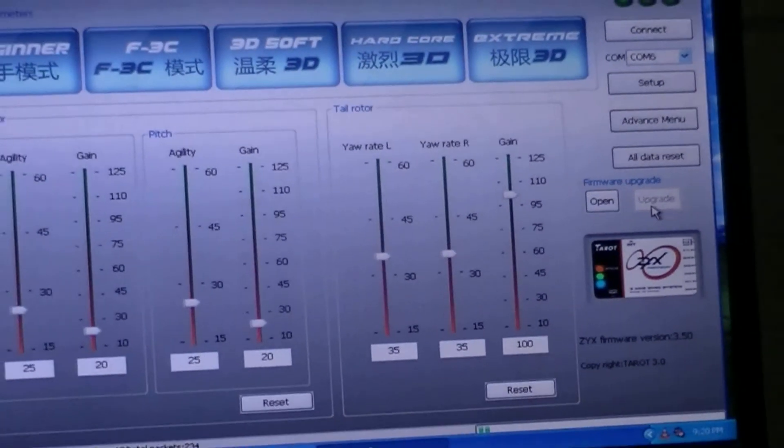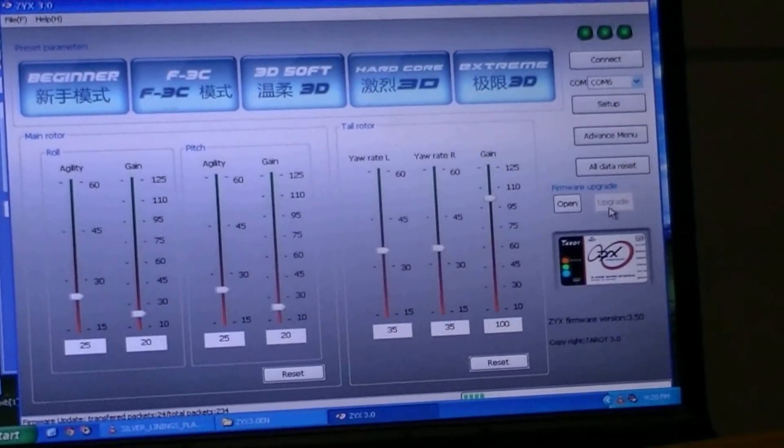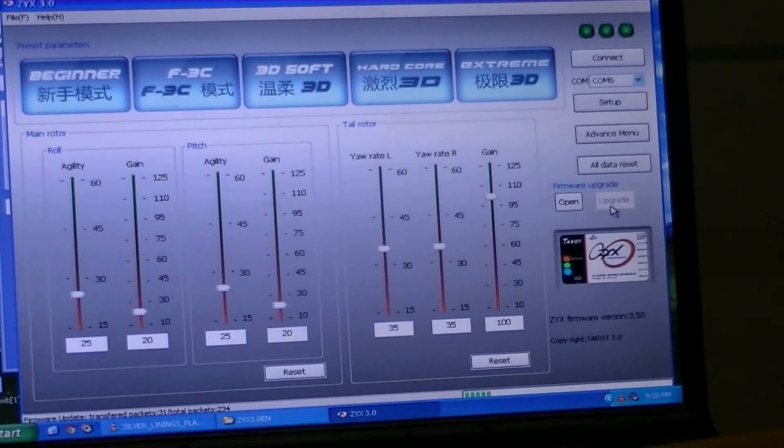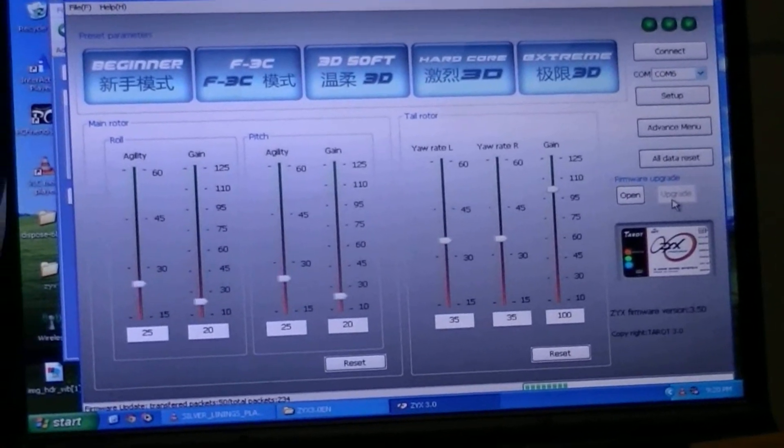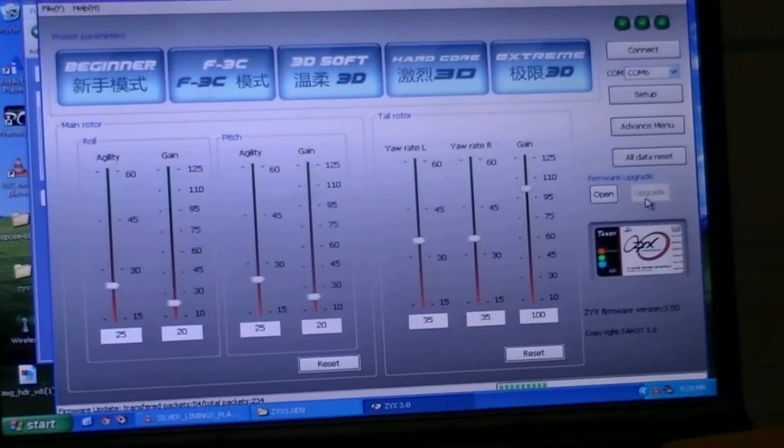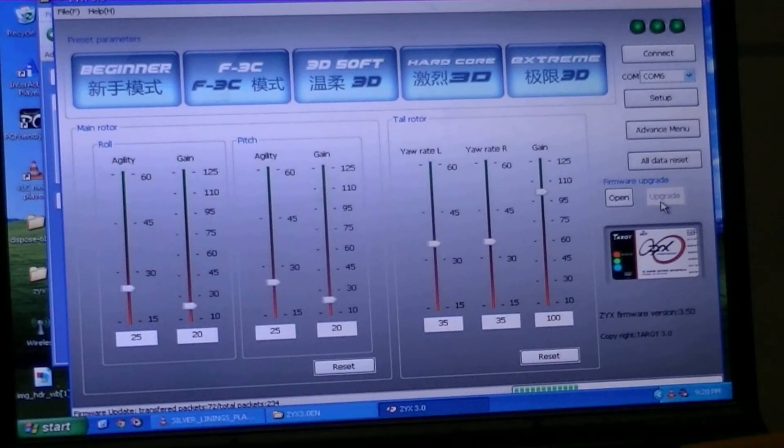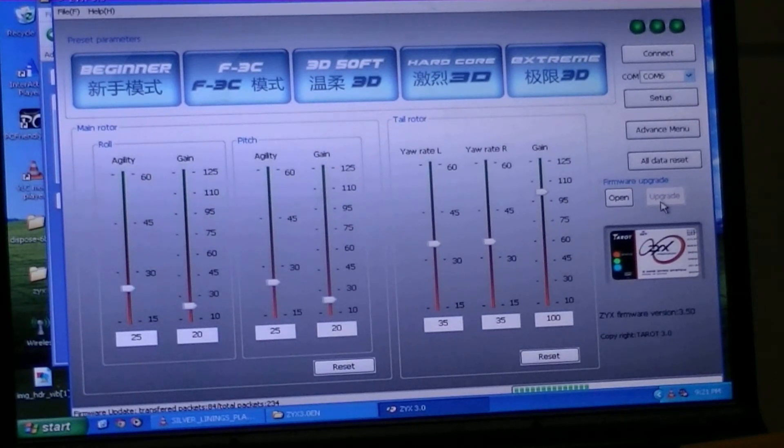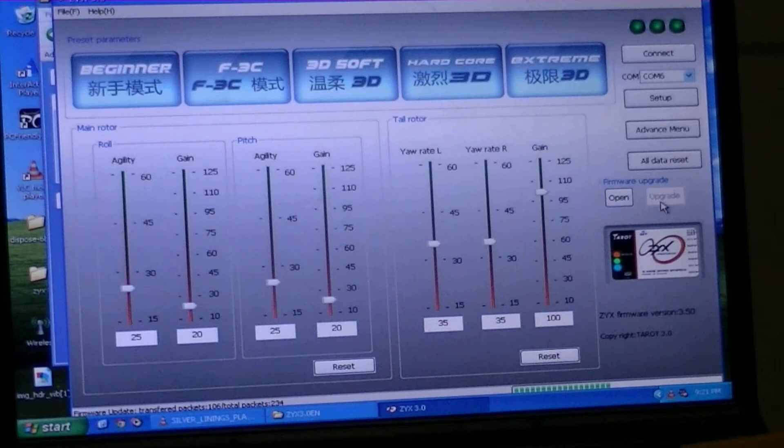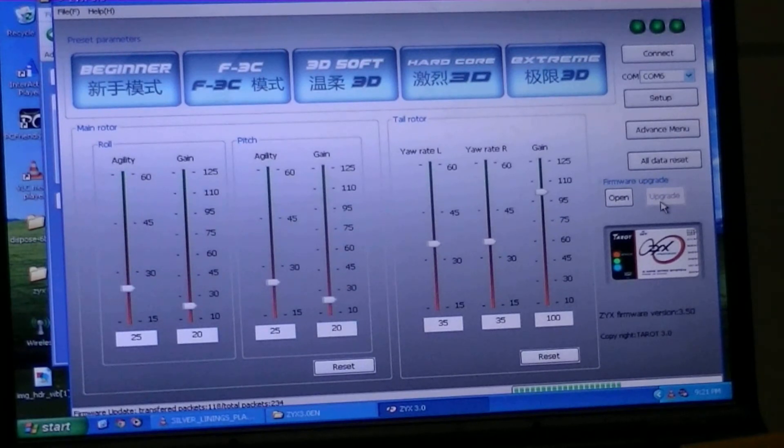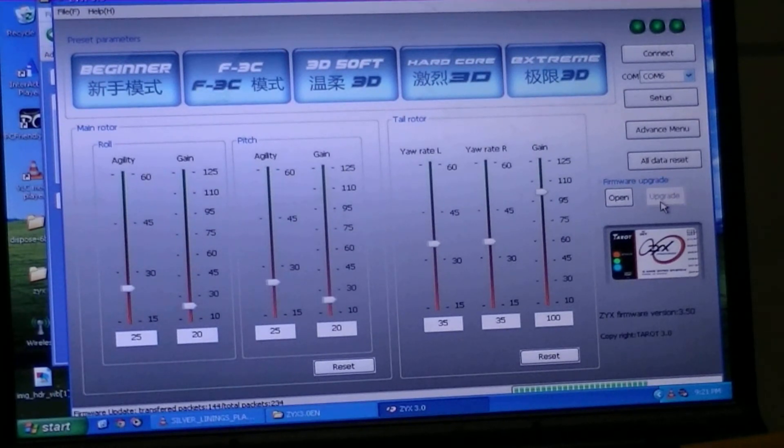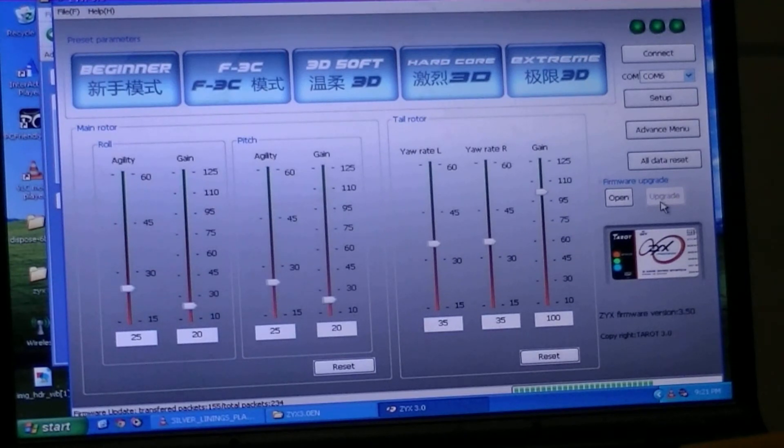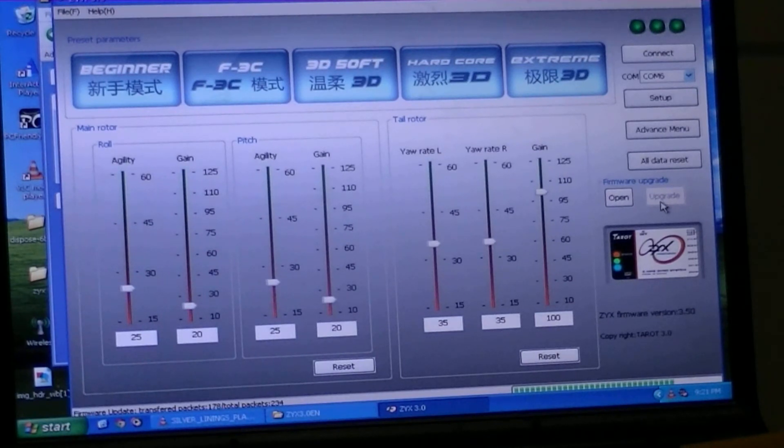You just have to wait until it says update is complete. When the update is complete, you'll also see the gyro reset itself. Sometimes it fails, and you'll have to do it more than once.